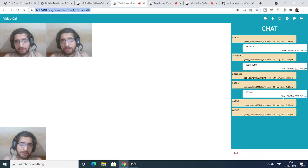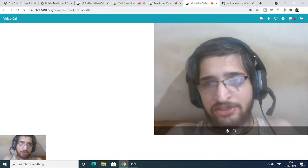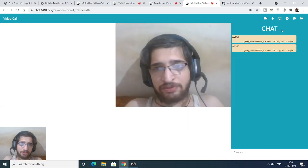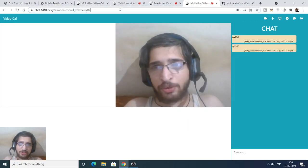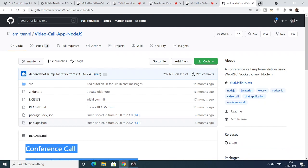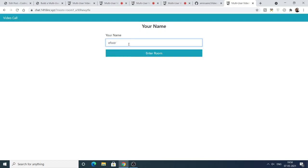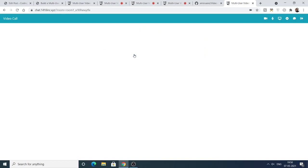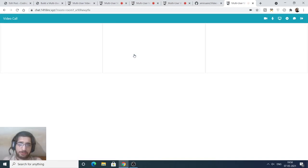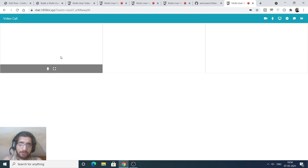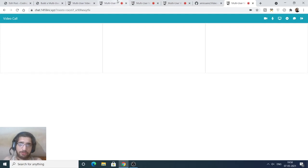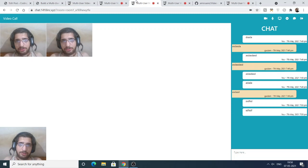If I send a chat here, it will be received in both windows and I'll get a notification. I can add more people — paste the link in a new tab, enter a name, click 'Enter Room', and now there are four persons. As you increase the number of persons, the lag will increase.